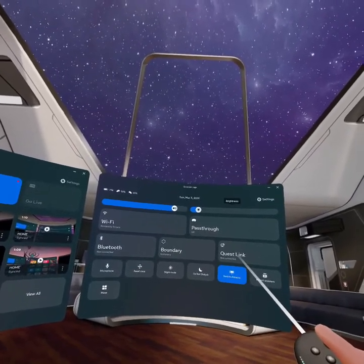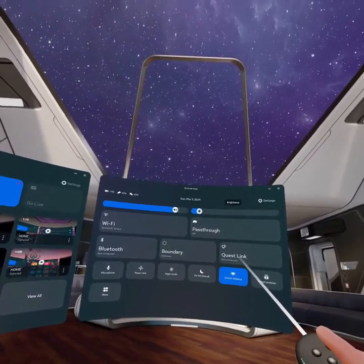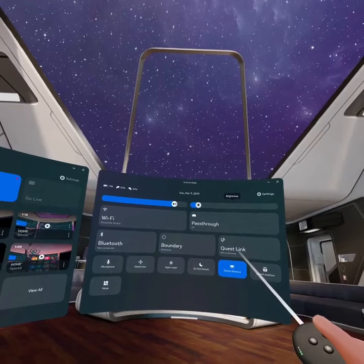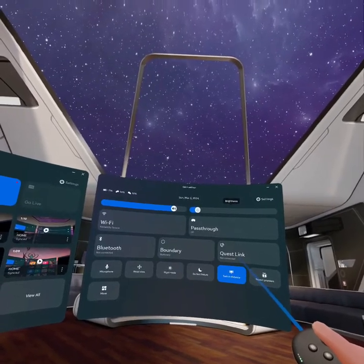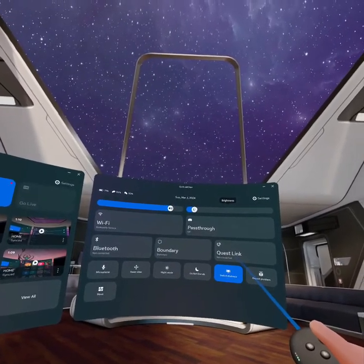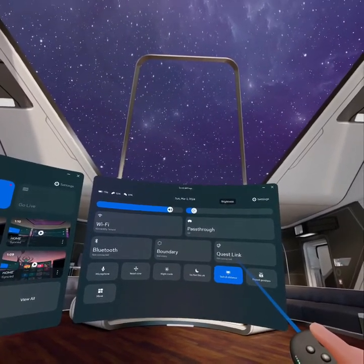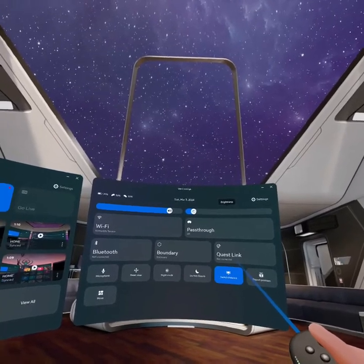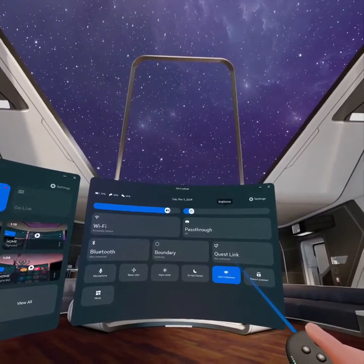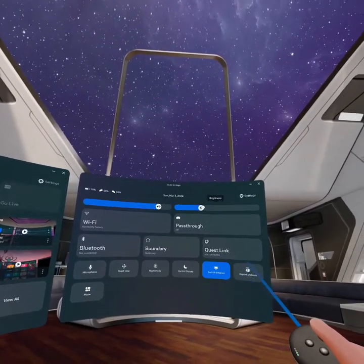Just select it and hold the right trigger button on your controller. As you hold it, you can move this brightness option — just move your hands left or right to adjust it.